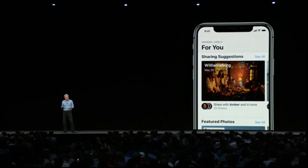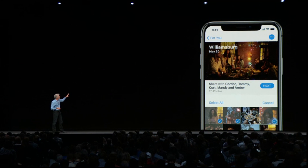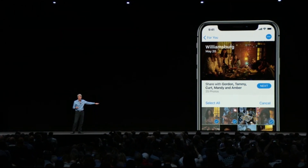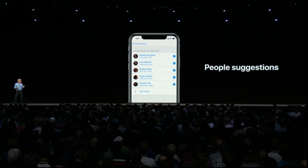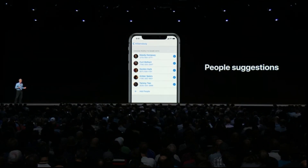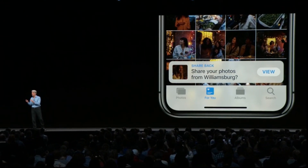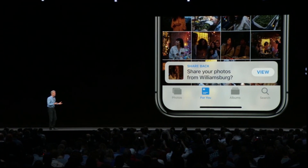Photos can recommend a set of photos from an event that you might want to share, and suggest who to share them with based on the people who appeared in the photos. When your friend receives them, their phone searches their library for other photos they took at that event and suggests they share them back to you.